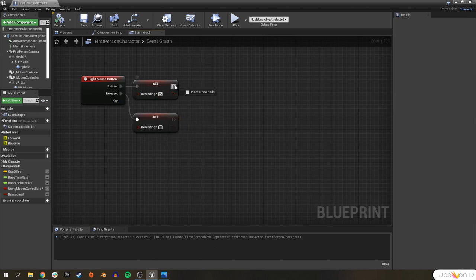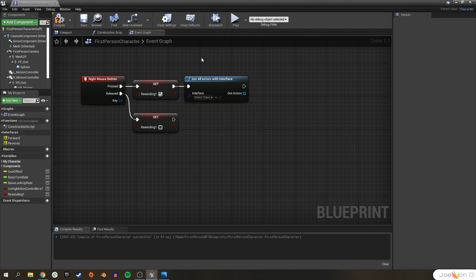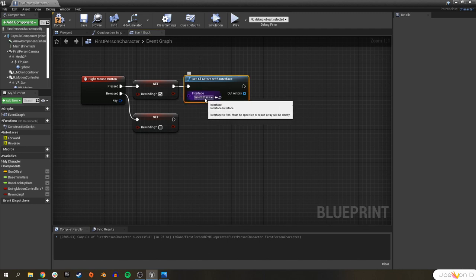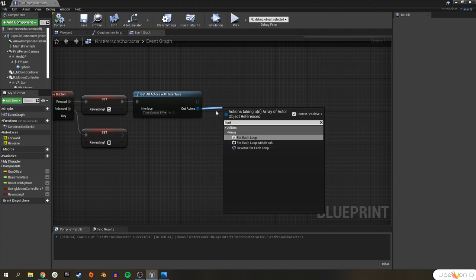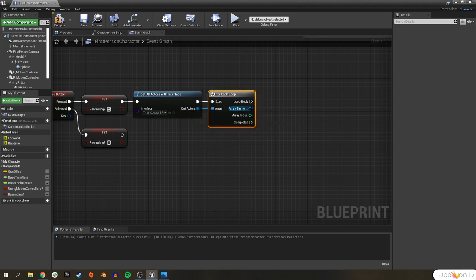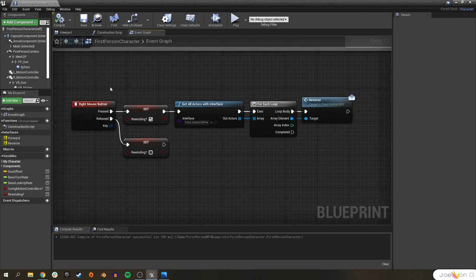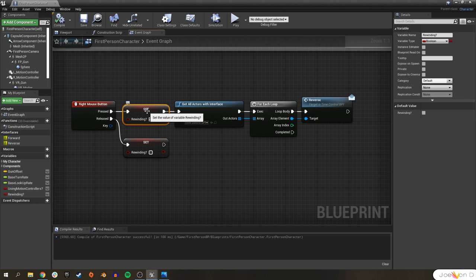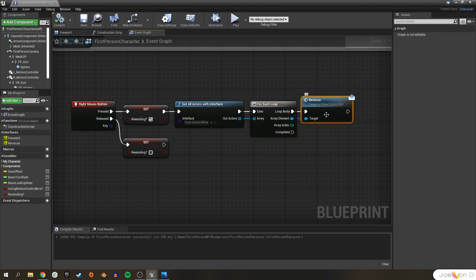Let's create a variable called 'rewinding' — this is a boolean that's going to tell us whether or not we are currently rewinding. Whenever we press the right mouse button, we want rewinding to be on, so we're going to set rewinding to true. Whenever we release the mouse button, we set rewinding to false. Now after we set rewinding to true, we can go ahead and use Get All Actors with Interface. This function will go ahead and get every actor in the entire level with a certain interface — in this case our Time Control BPI. For every single actor in this array, we want to do a For Each Loop, and that something we want it to do is start reversing time from its BPI.